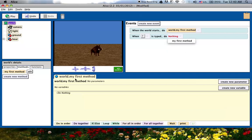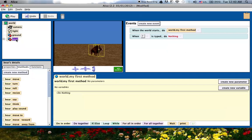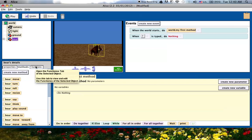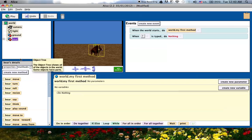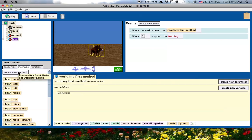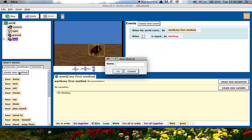I'm going to go down here and click on the boar. When I do that, the boar's details open up here, the properties, methods, and functions for the boar.